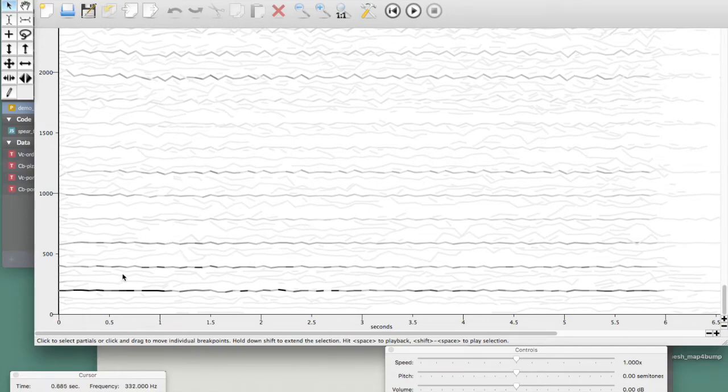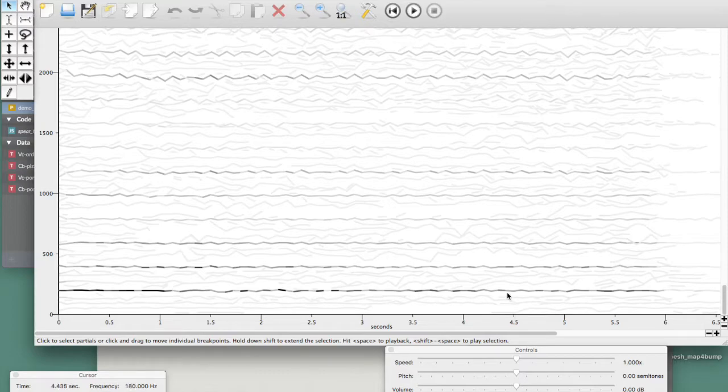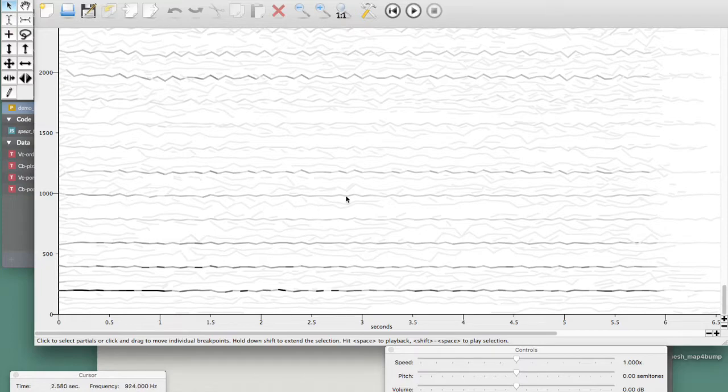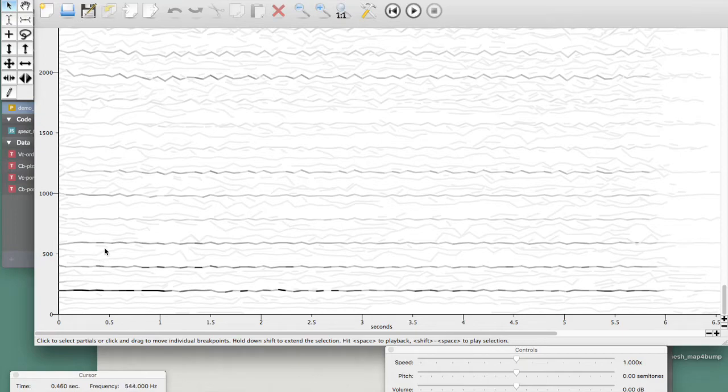And we can see how some partials are consistently following the harmonic series, as we expect it to be. And their amplitude is described on a grayscale.